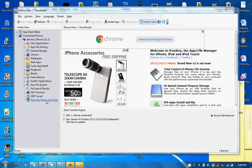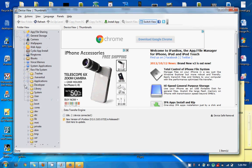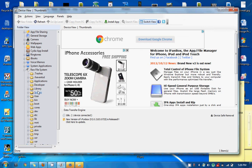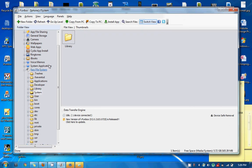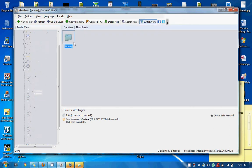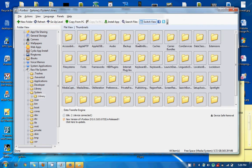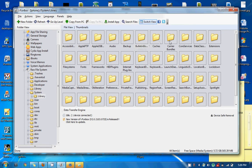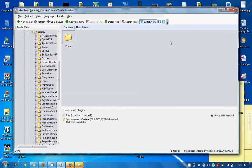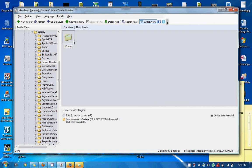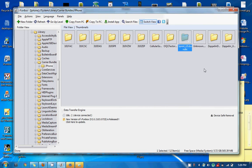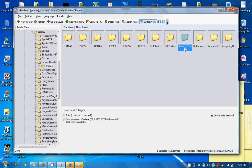So we're going to go into raw file system here. We're going to go to system, library, carrier bundles, iPhone. And on this one, we're looking for Sprint US bundle. On the Verizon version, it's Zeppelin underscore US bundle that you need to edit. But on this one, it's a Sprint. So we're adding the Sprint. So we're going to go in here.